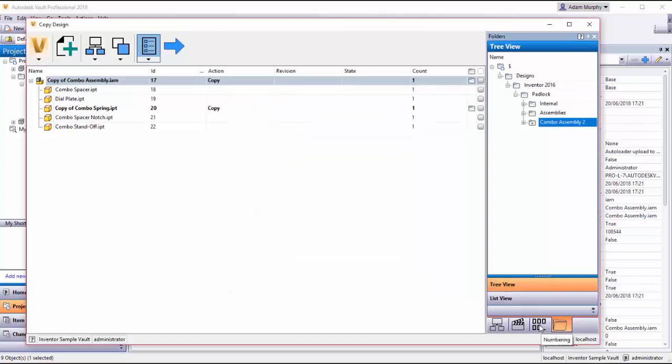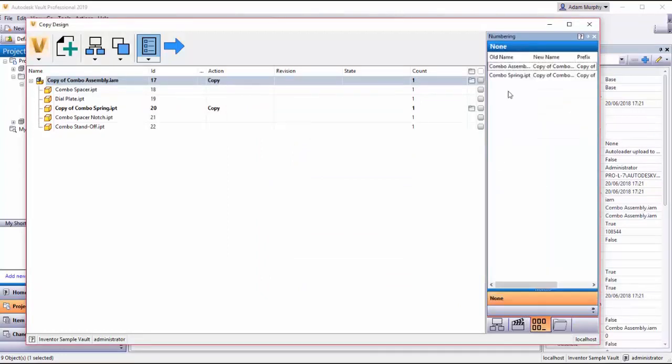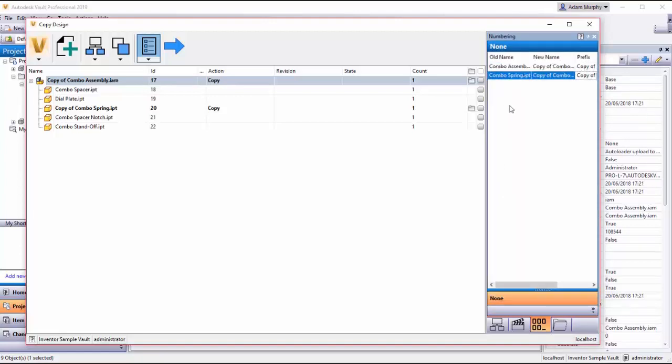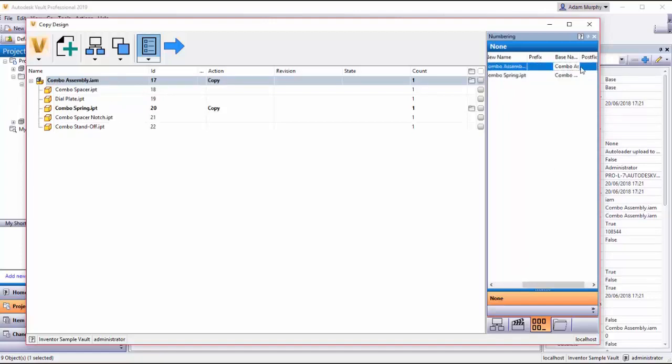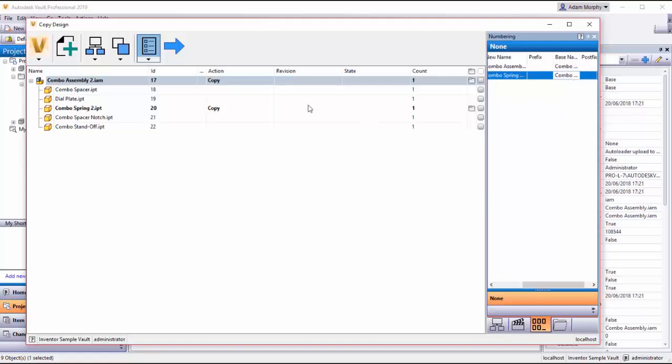This next tab over here is for numbering. So I want to call my combo assembly and my combo spring something else. So I'm going to go over here and I'm going to get rid of the prefix copy of, I just want to keep that. And I'm going to go to the end of this and just put a two and here as well.